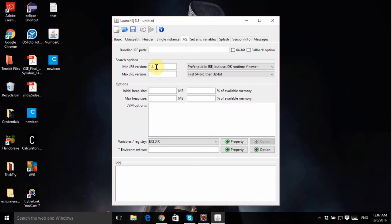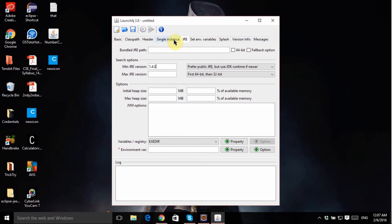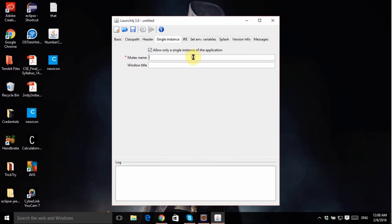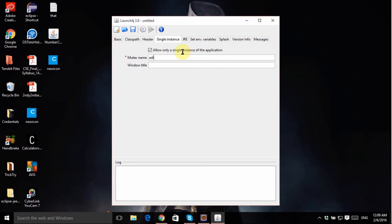Then single instance. Allow only a single instance. If you don't select this option then any user will be able to open multiple instances of your application and use them simultaneously, and I believe you won't really like it. So make sure that you allow only a single instance. Mutex, just put any name or just put that and just click this gear icon.